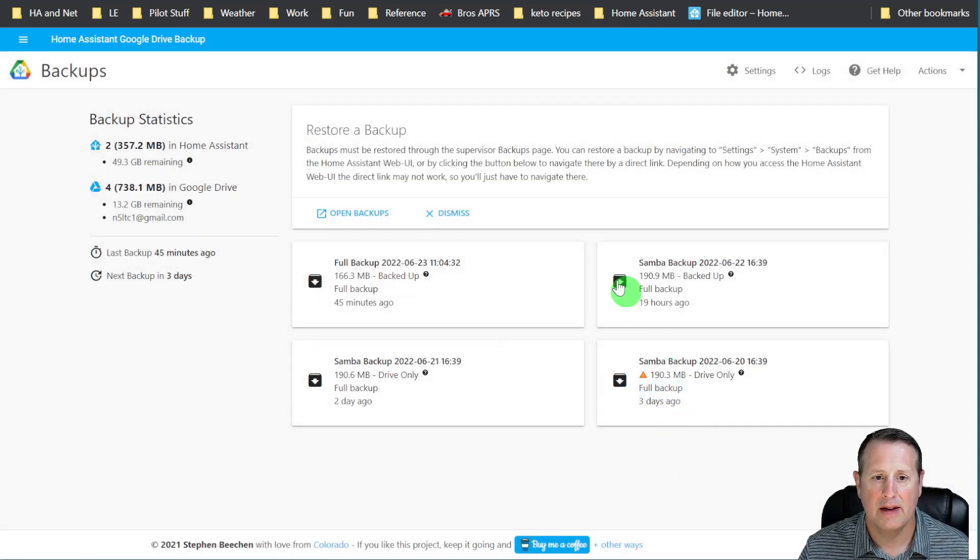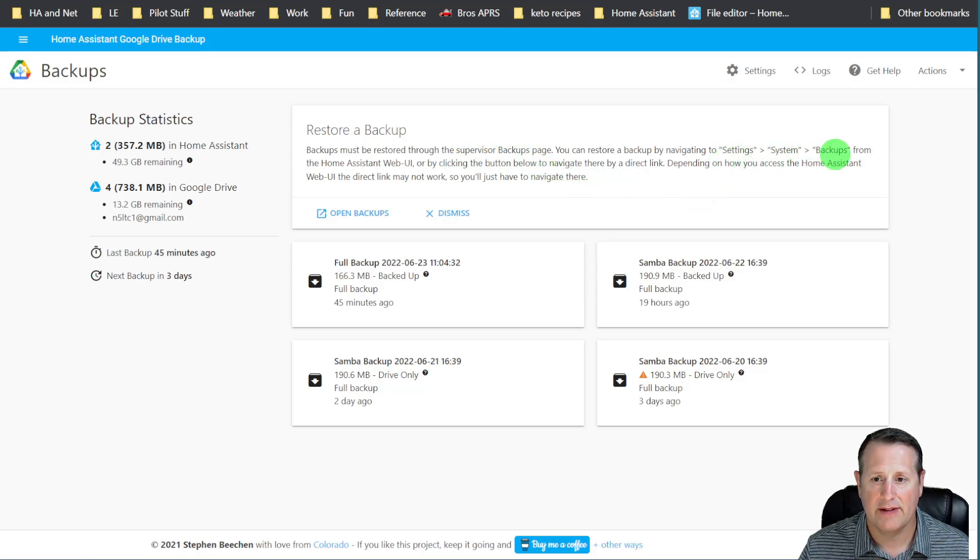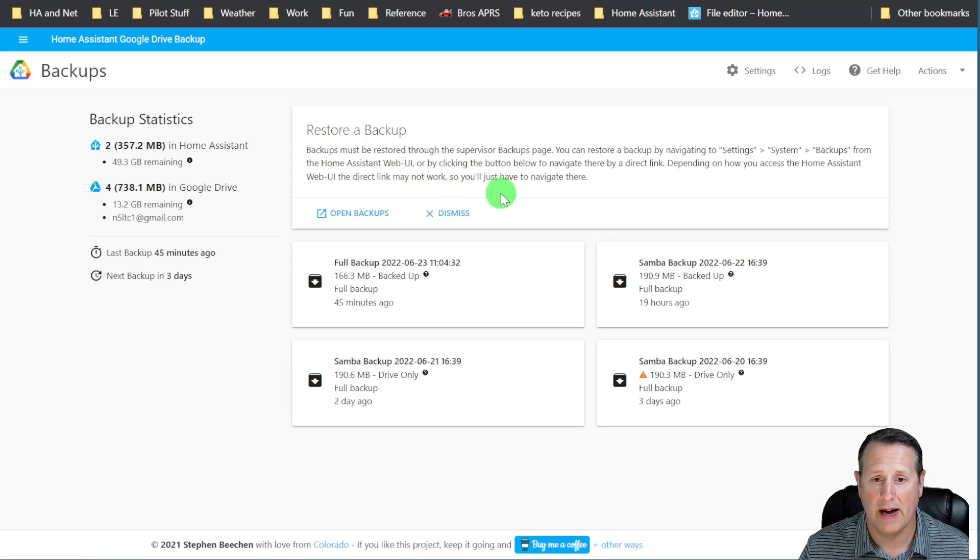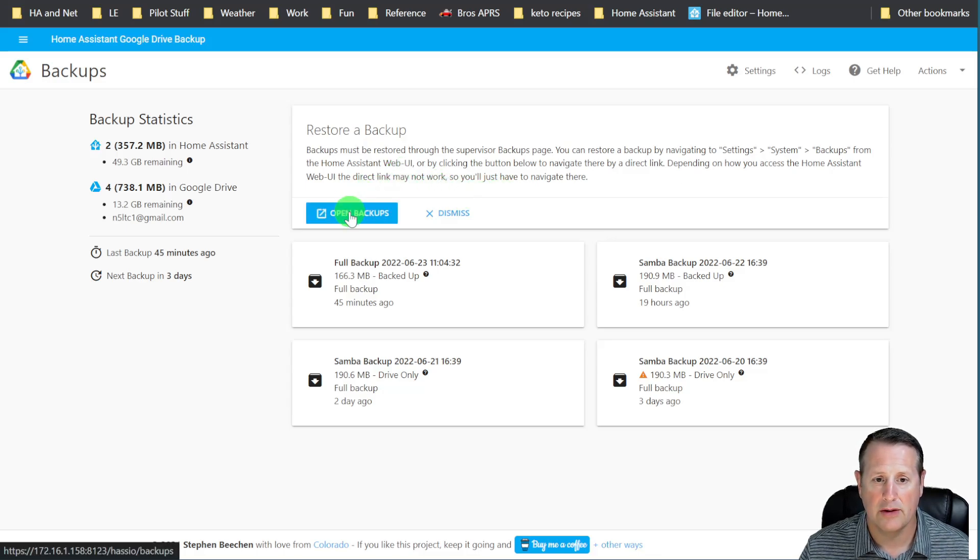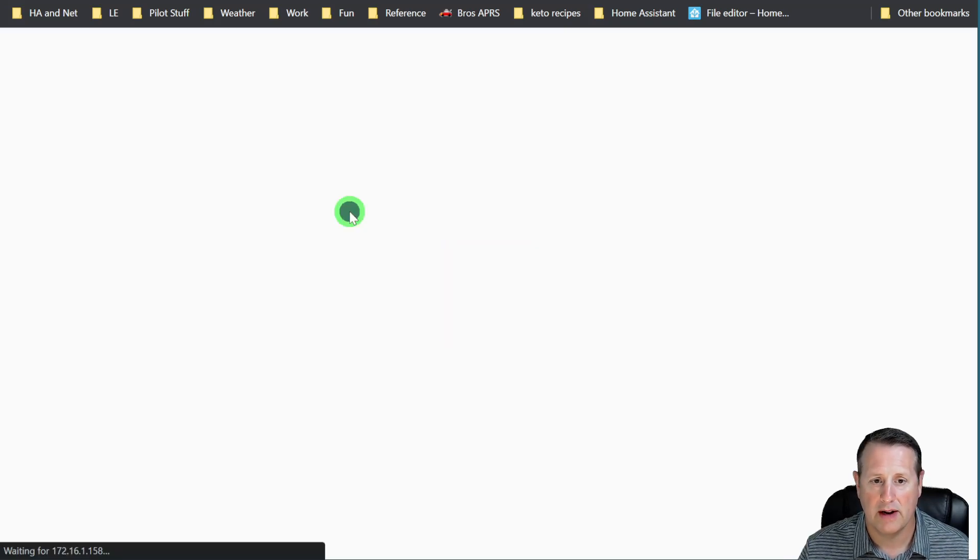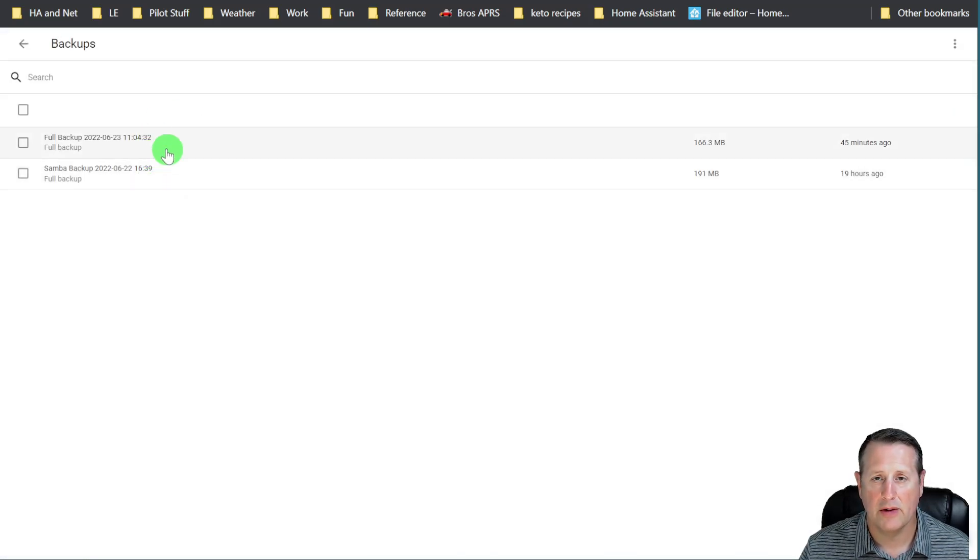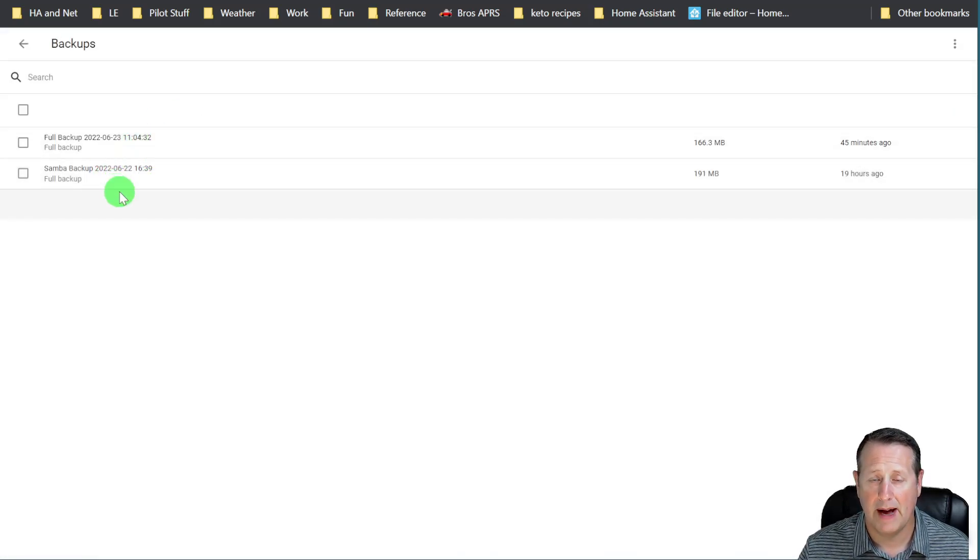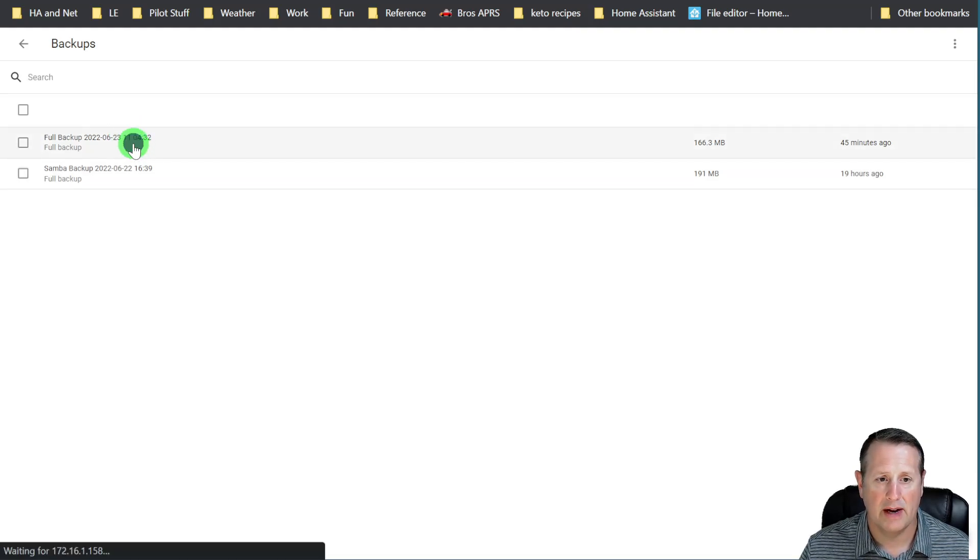What it's going to tell me is that backups must be restored through the Supervisor backups page. You can go to Settings, System Backups from the Home Assistant web UI or clicking this button right here where I can get to it directly. So I'm going to go there first and you'll see these backups here. As I said before, you have two backups on your drive locally. I'm going to click on this one right here and I'm going to click on Restore.